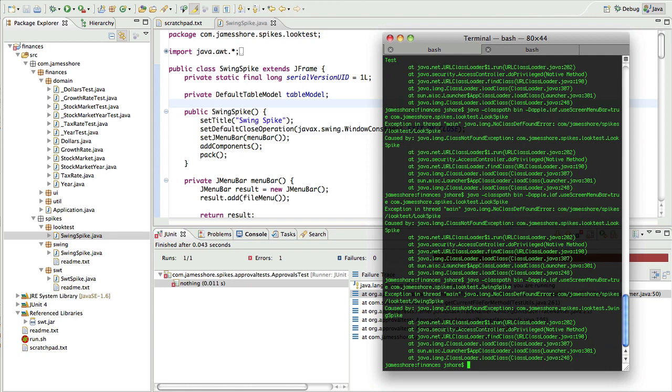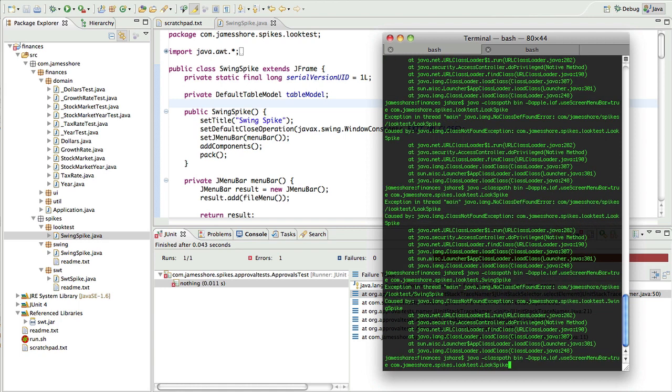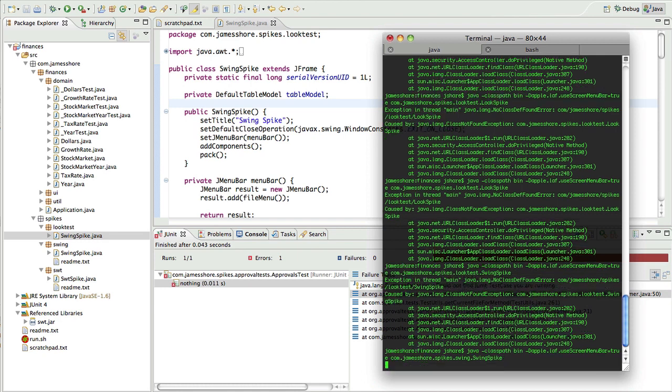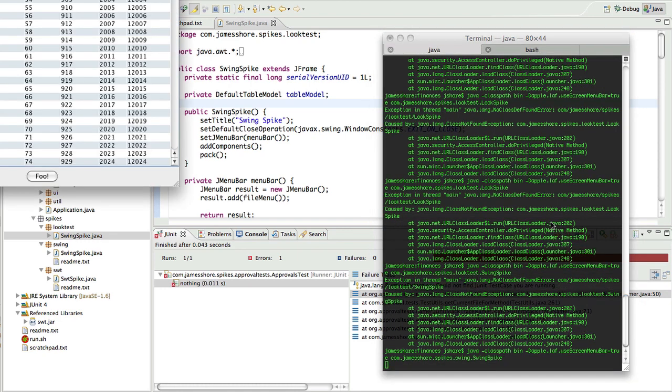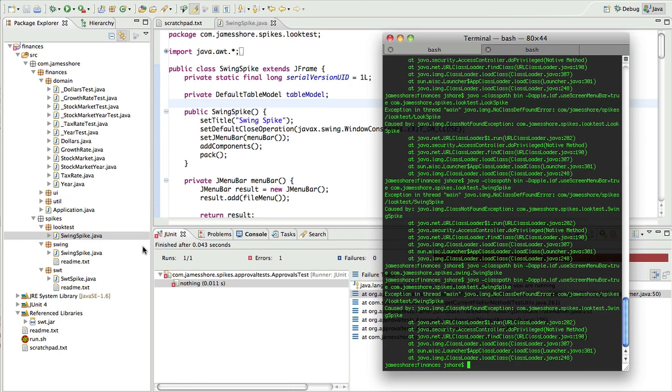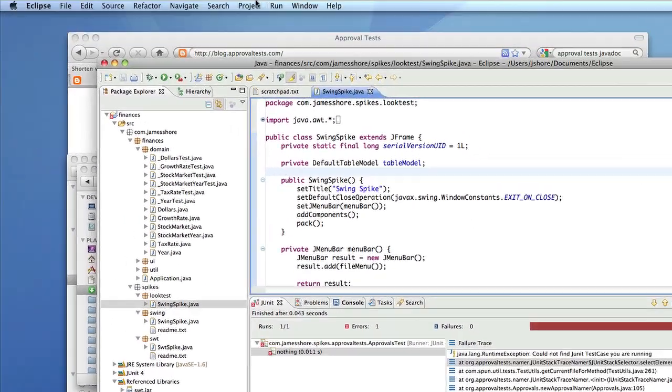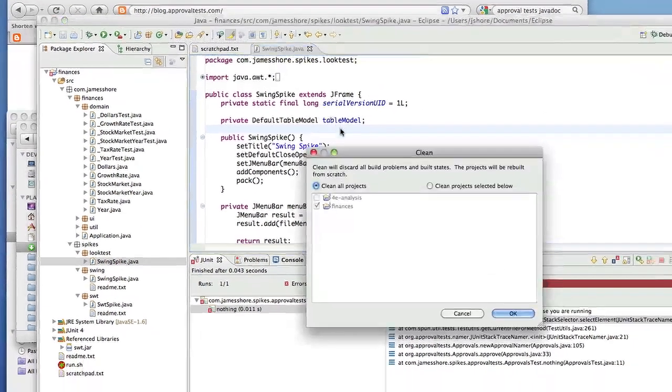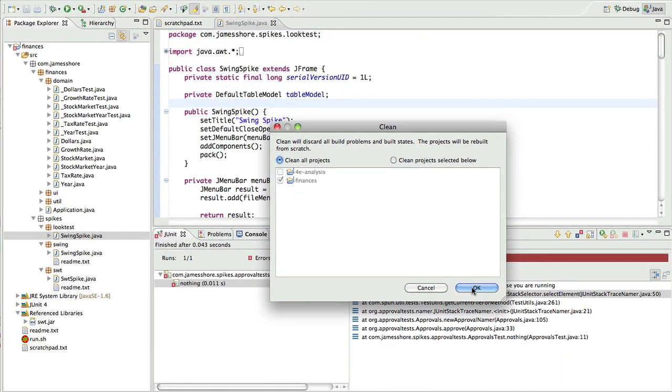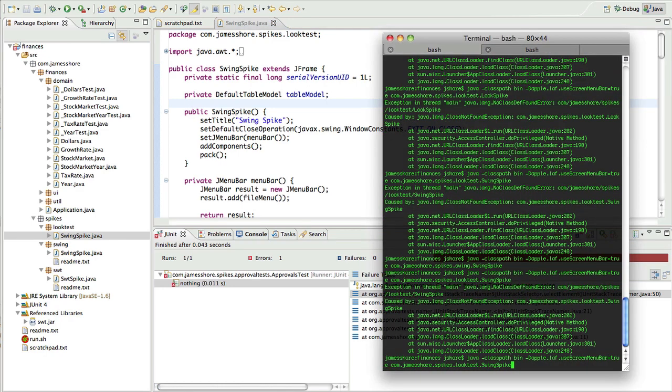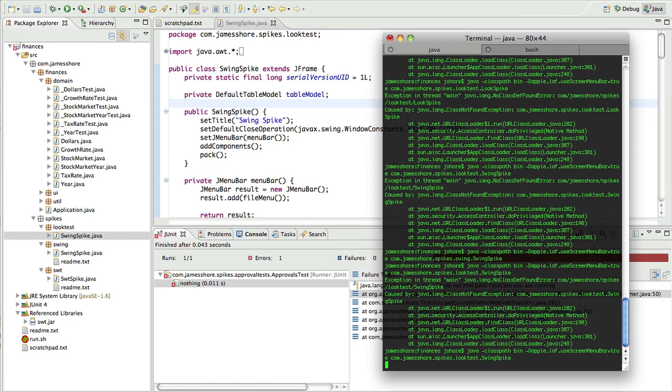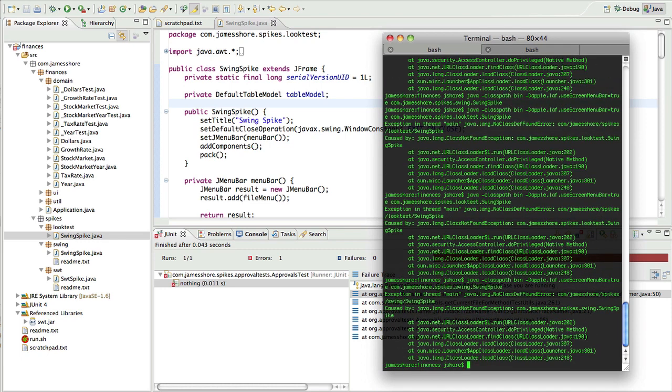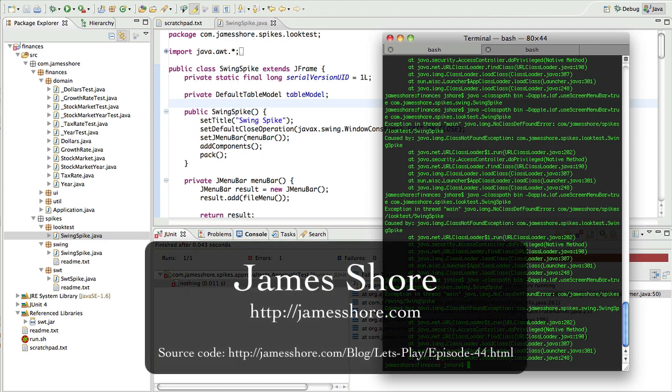How odd. I can run the swing version, but I can't run the look test version. Is it just not building? Well I'm lost once again, so I think I'll have to call it a day.